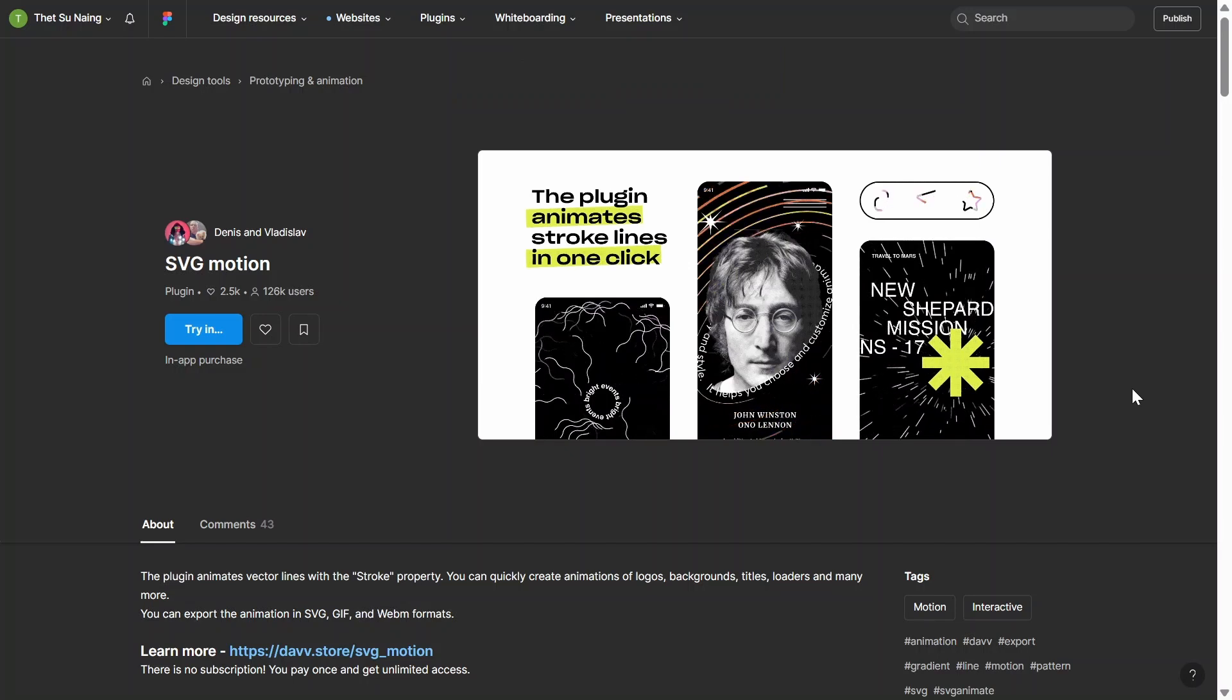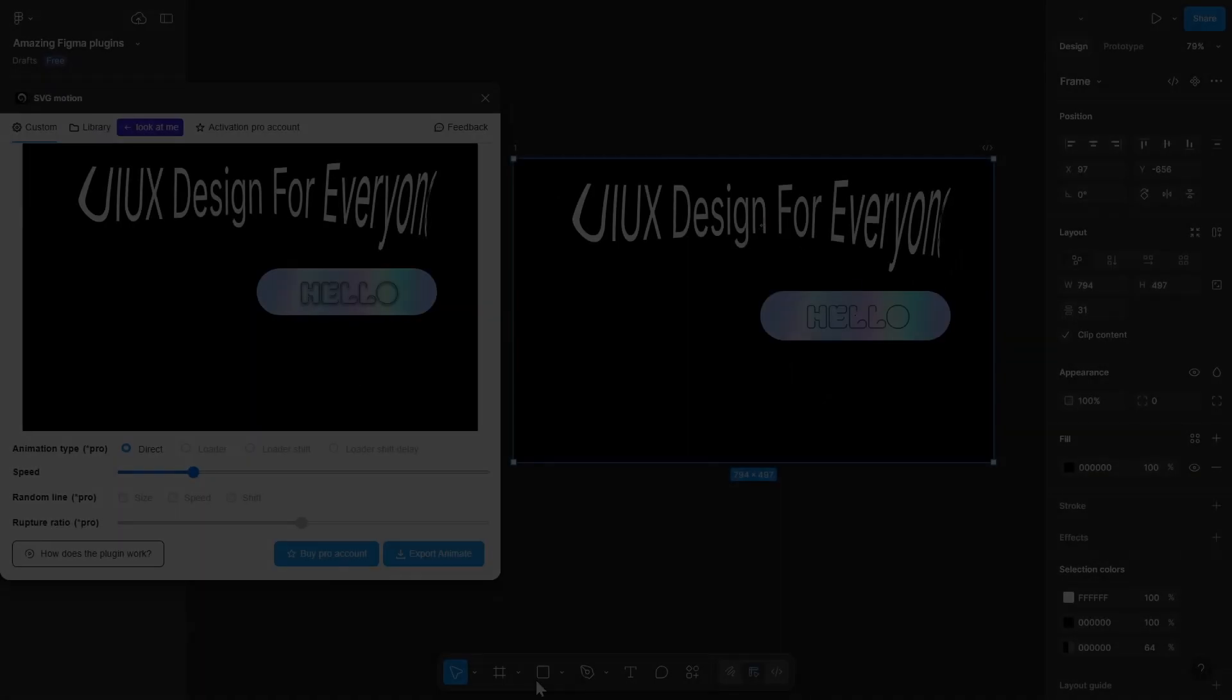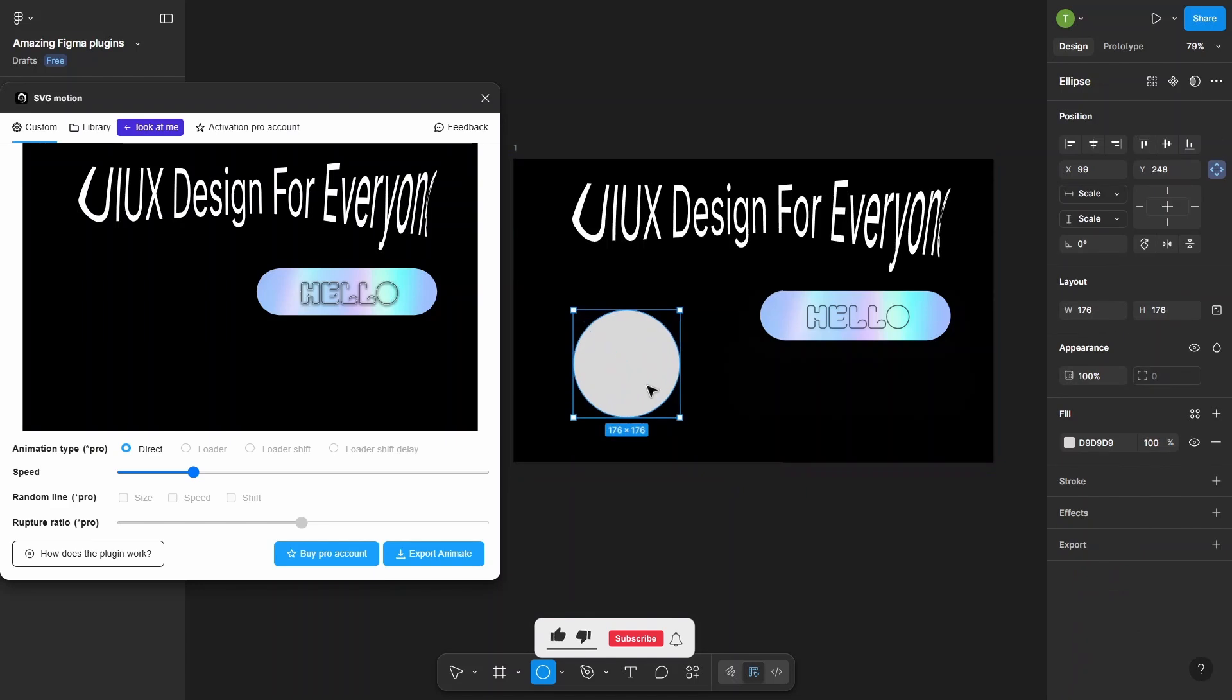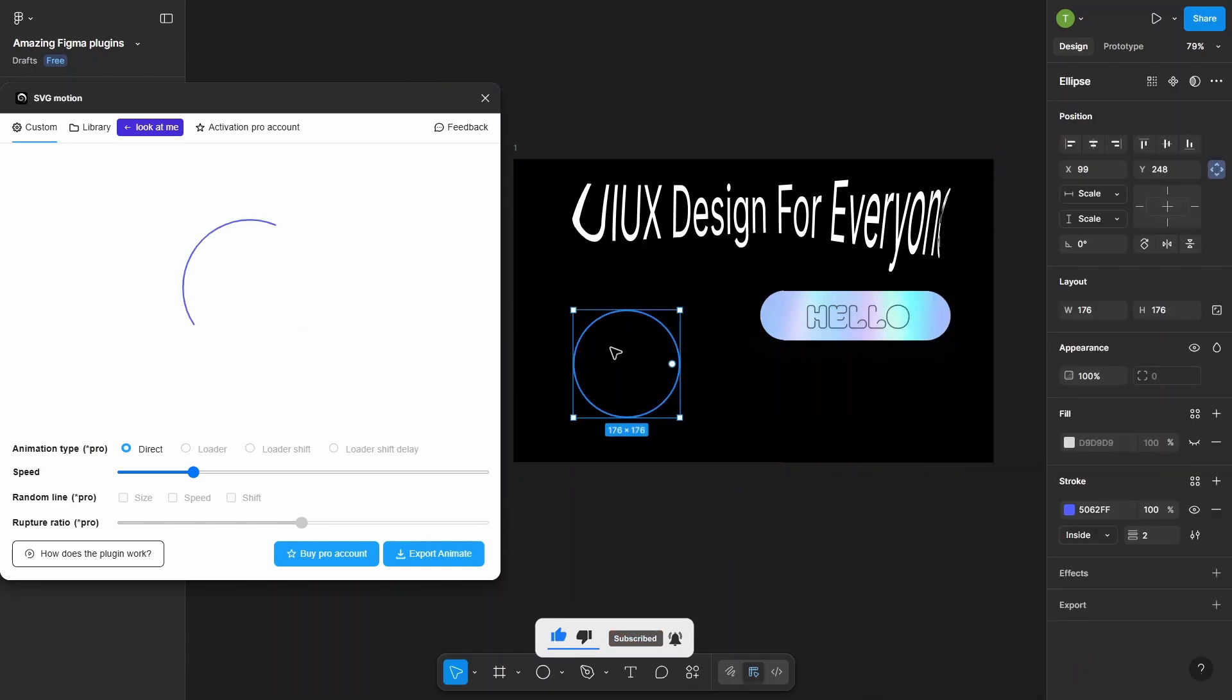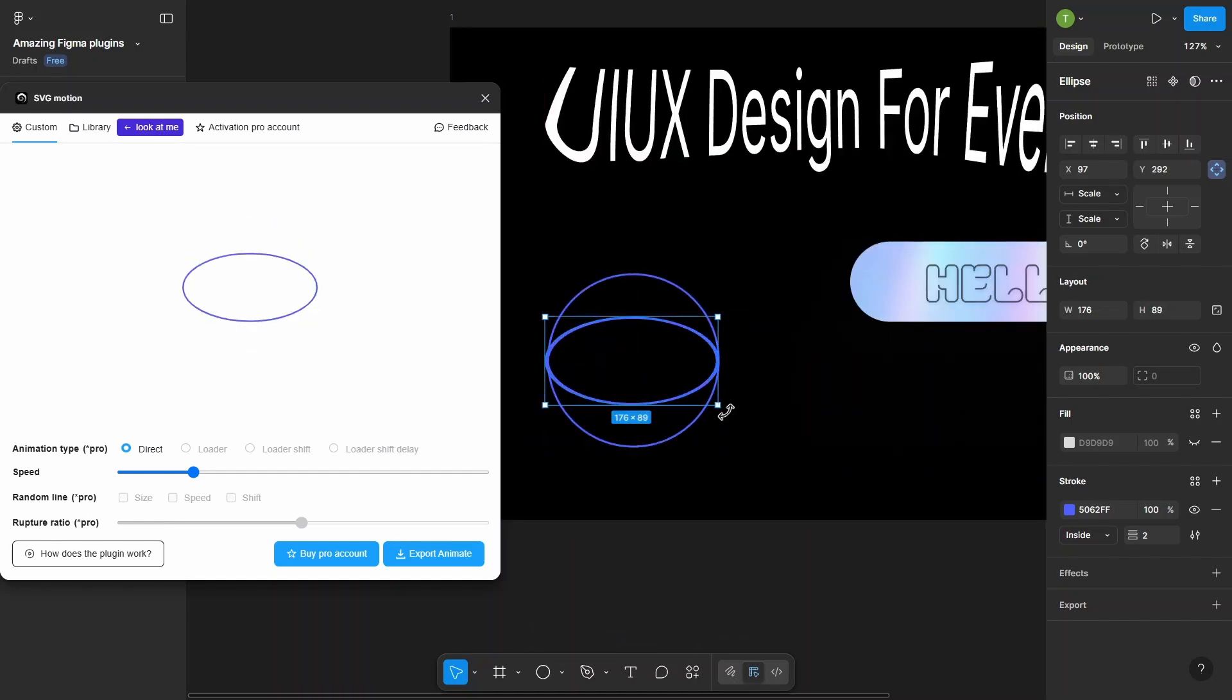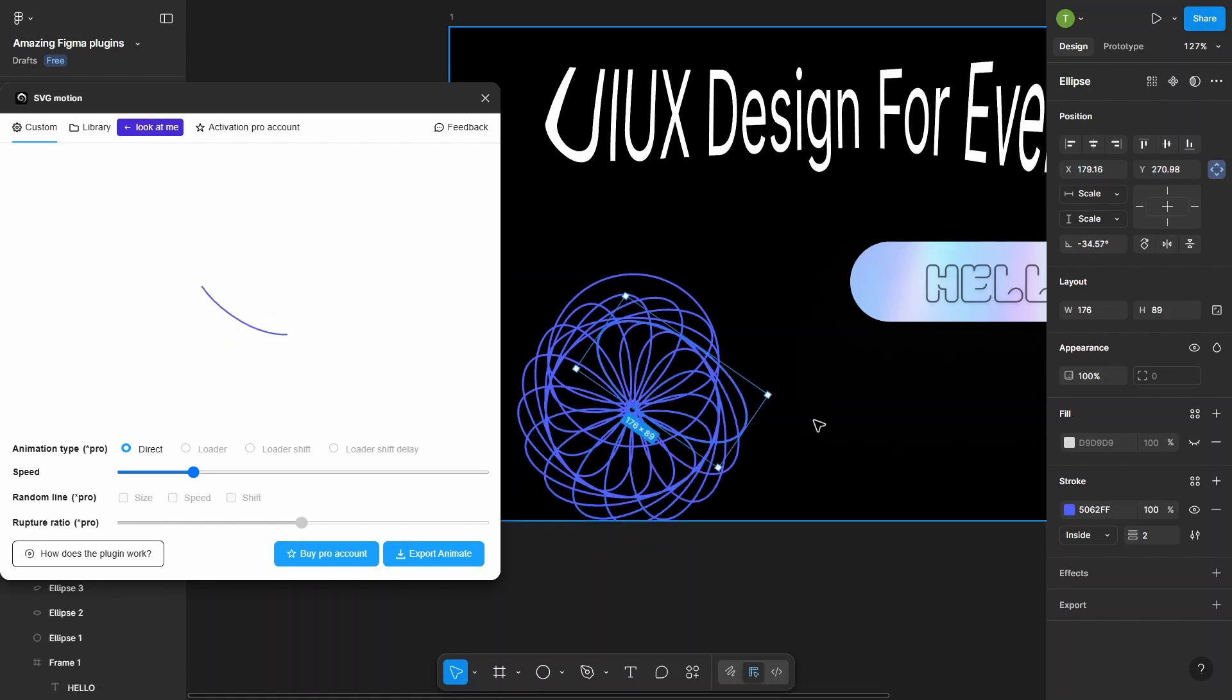Number 4. SVG Motion is a cool Figma plugin that helps you animate your SVG graphics right inside Figma. You can add smooth movements like fades, slides, or rotations to icons, logos, or any vector shapes. Great for making your designs more dynamic.